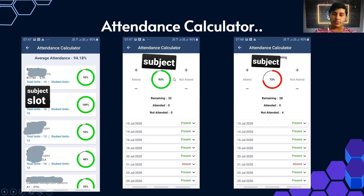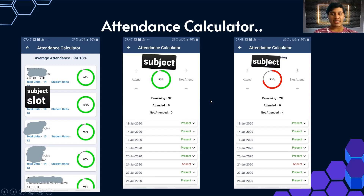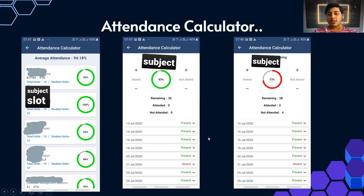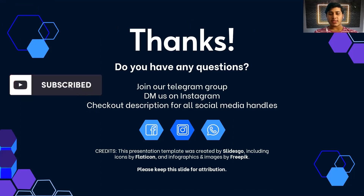An interesting feature here is that you can see how many classes remain in the semester for that subject. For example, 32 more classes. You can then use the attend/not-attend plus-minus option to simulate bunking: if I plan to skip 4 classes out of the remaining 32, my attendance drops from 93% to 73%. This helps you calculate how many classes you can bunk while still maintaining a good attendance percentage — you should always aim to stay above 75%.